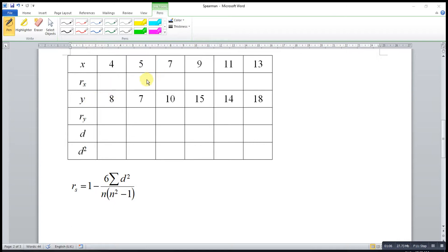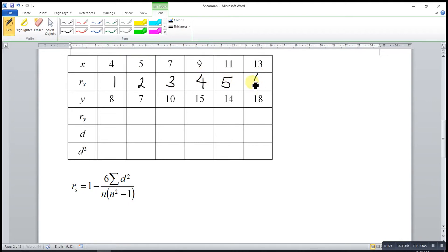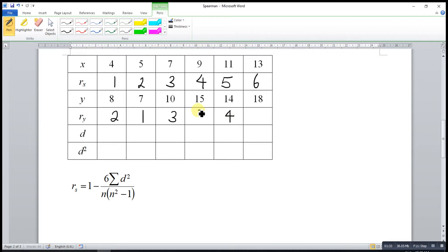I will rank according to ascending order. The smallest here is 4, so I will give it rank 1. Then the next numbers will be 2, 3, 4, 5, and 6. Now rank for y — the smallest here is 7, so I will give it rank 1. Then the next numbers will be 2, 3, 4, 5, and 6.